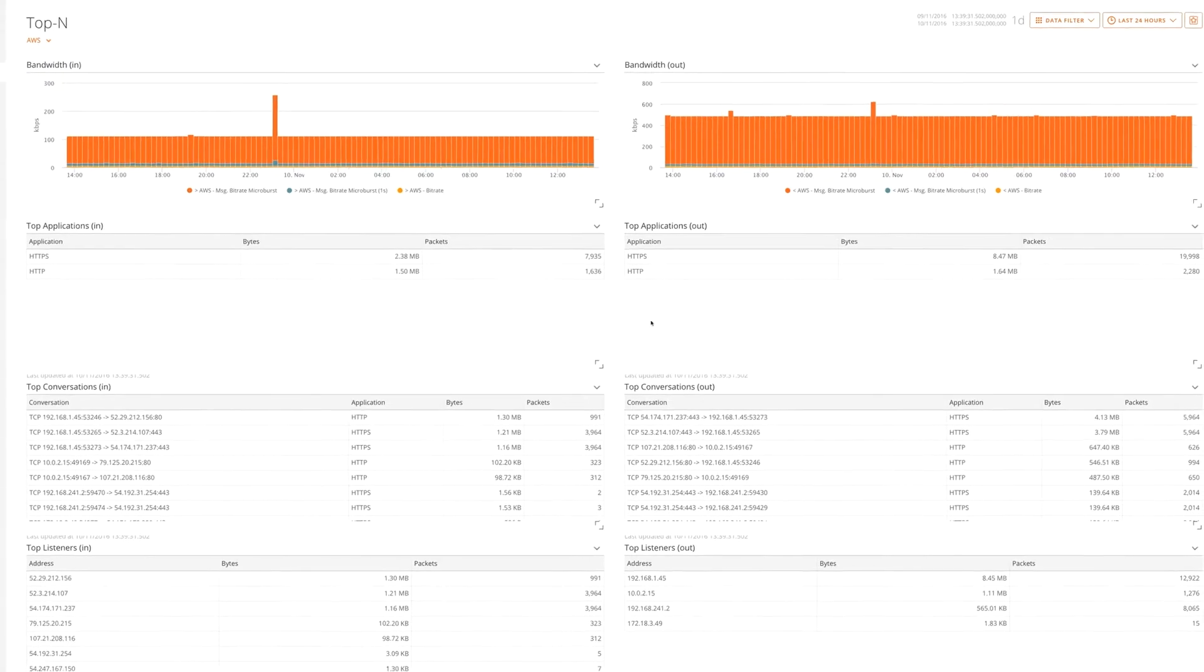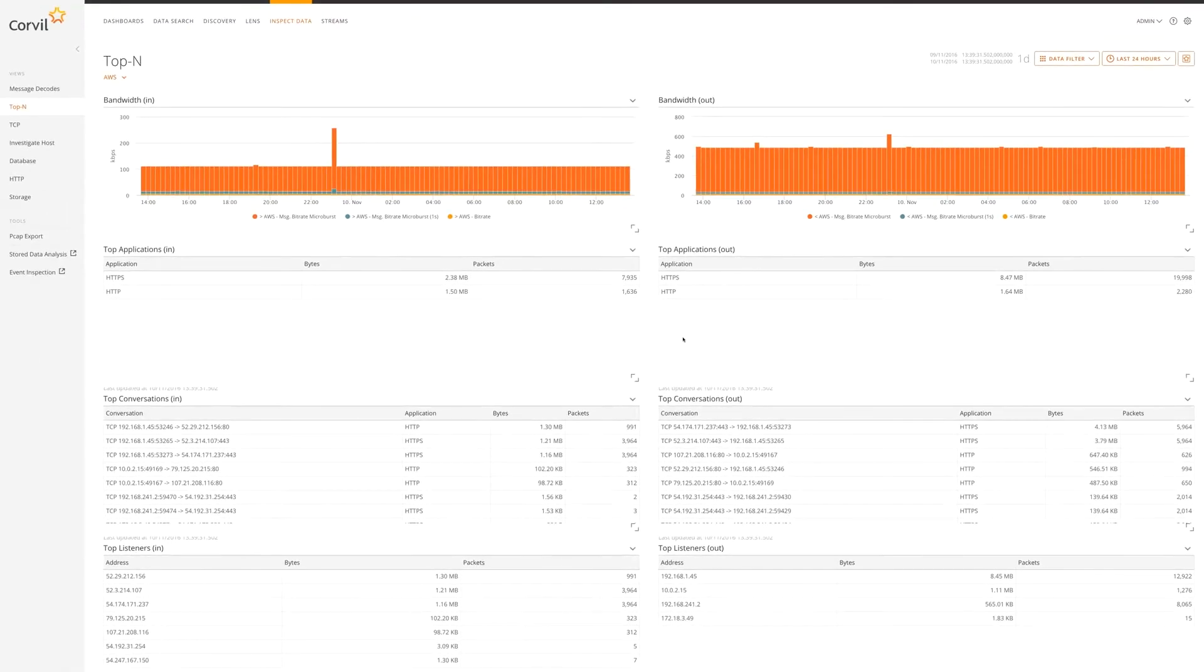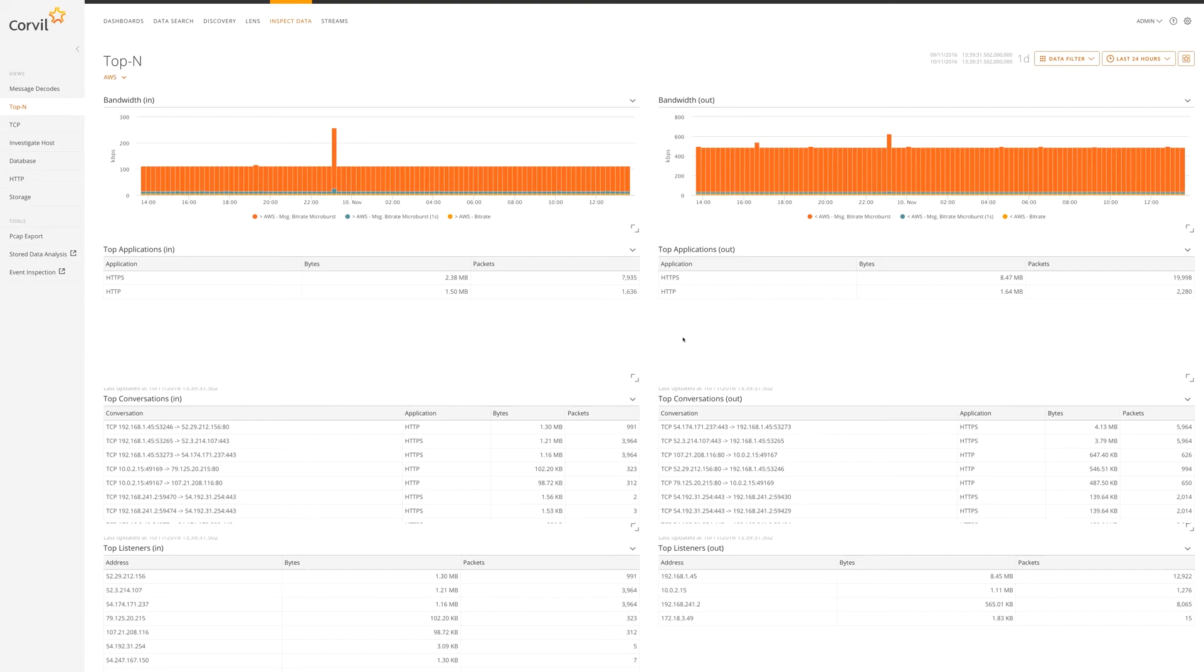So there you have it, a quick taster of how Corvil provides live visibility and analytics on traffic to and from cloud services with granular data drill down.